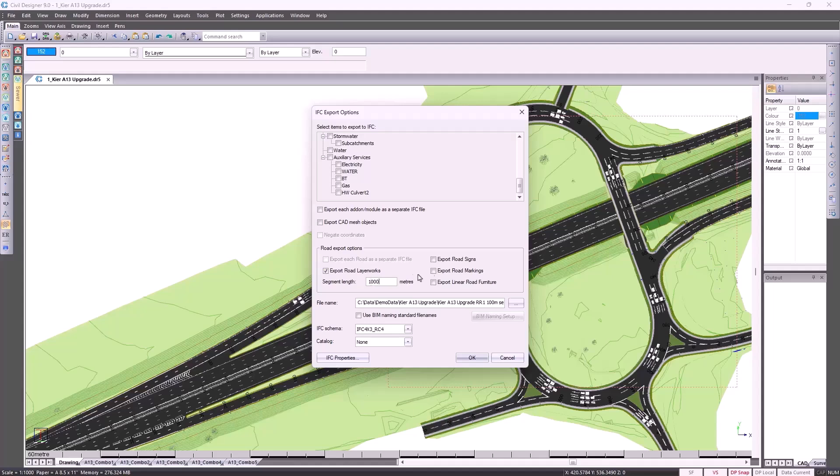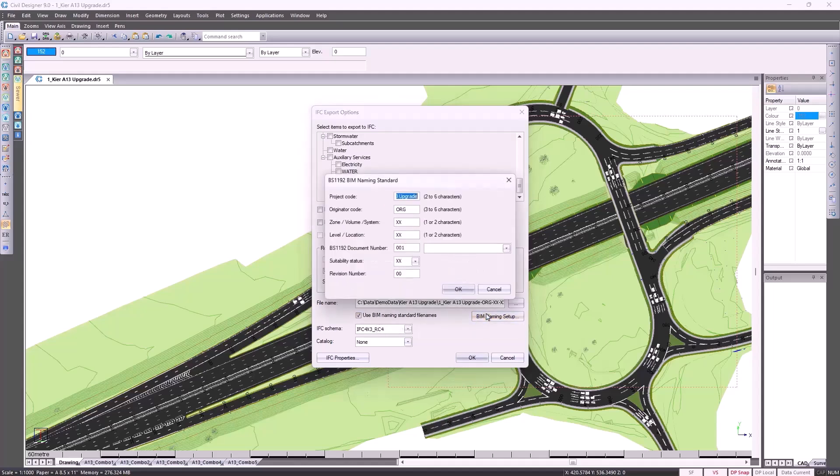We've got a signage module, so you can export the road signs, markings and road furniture. As mentioned before, we've got the BIM naming standard files to choose from.